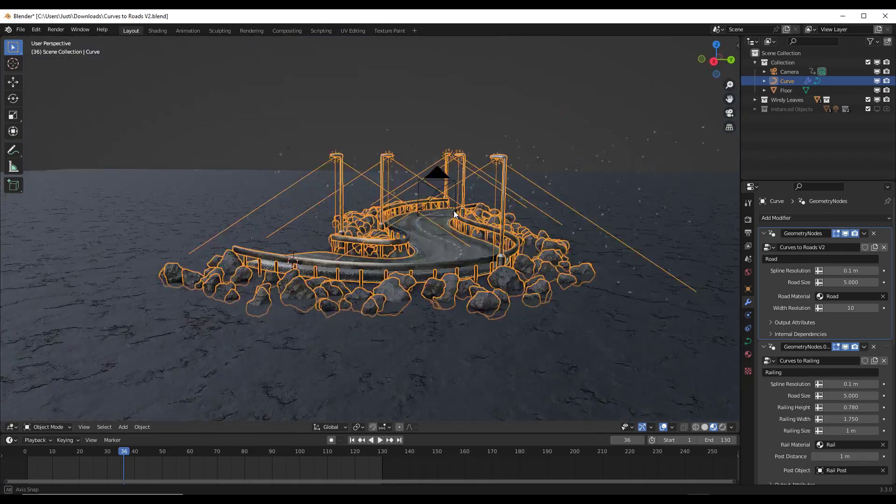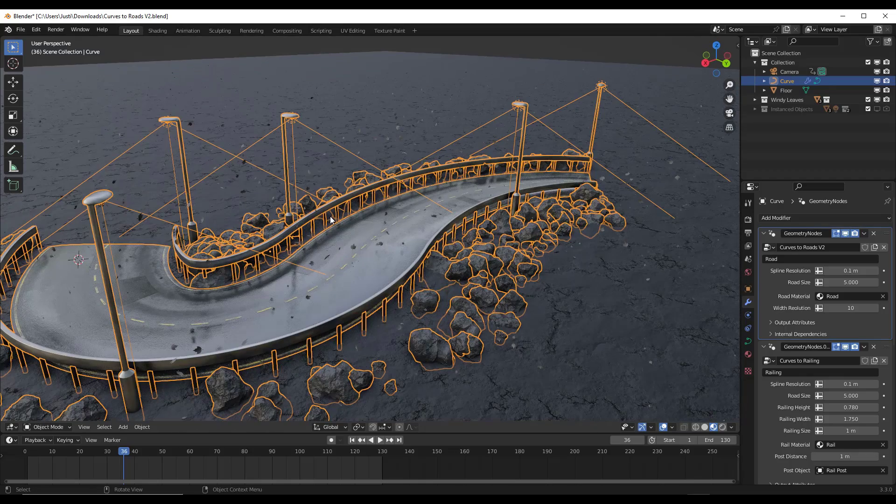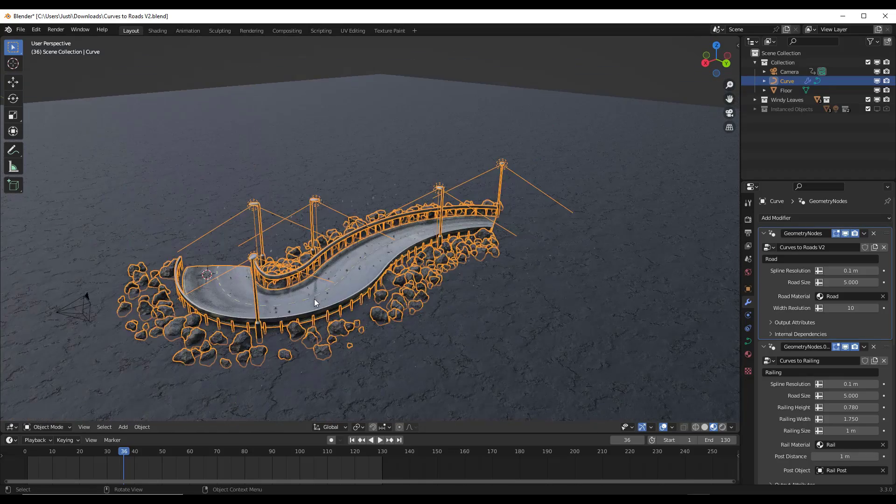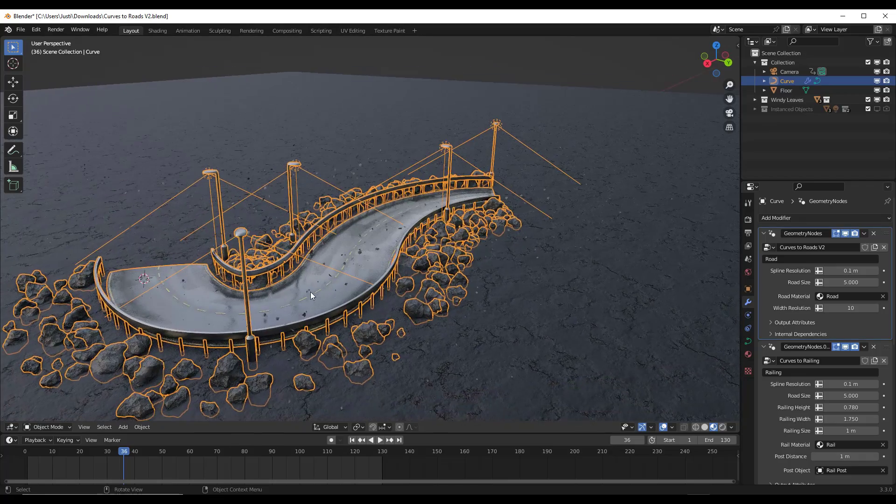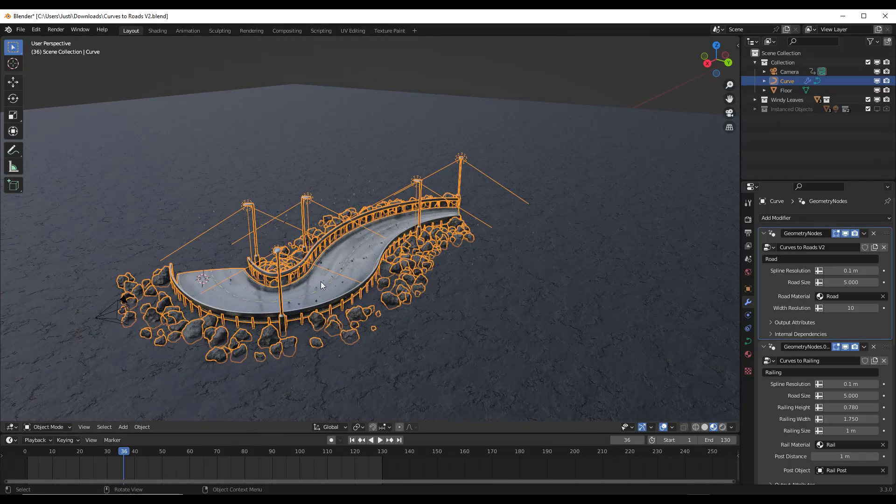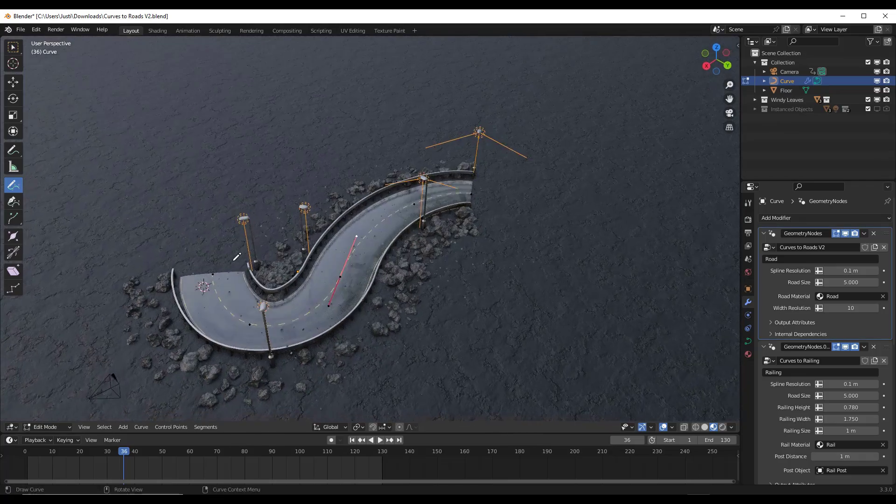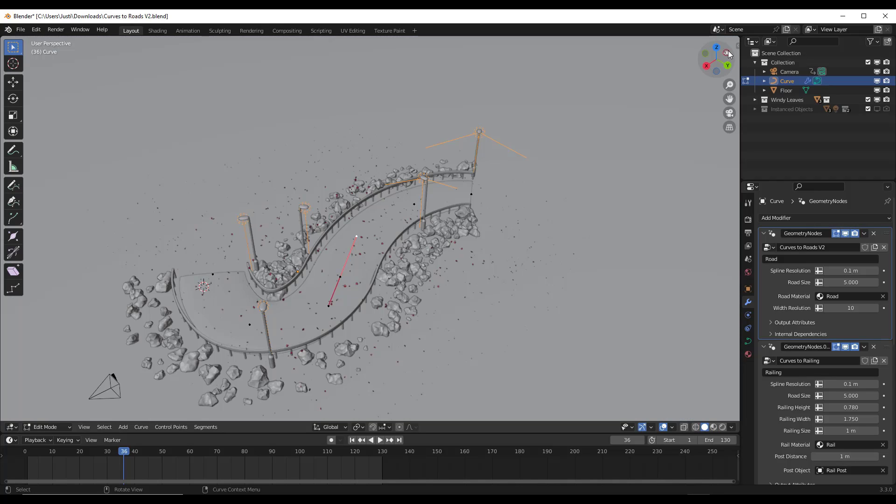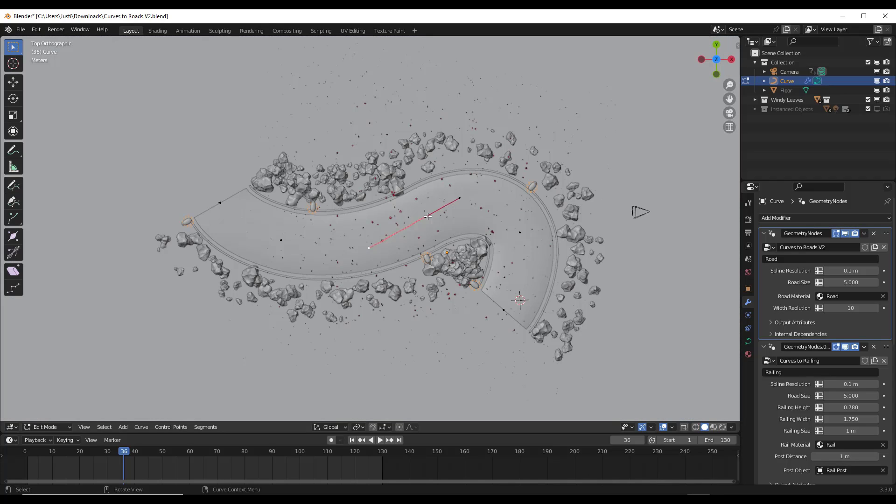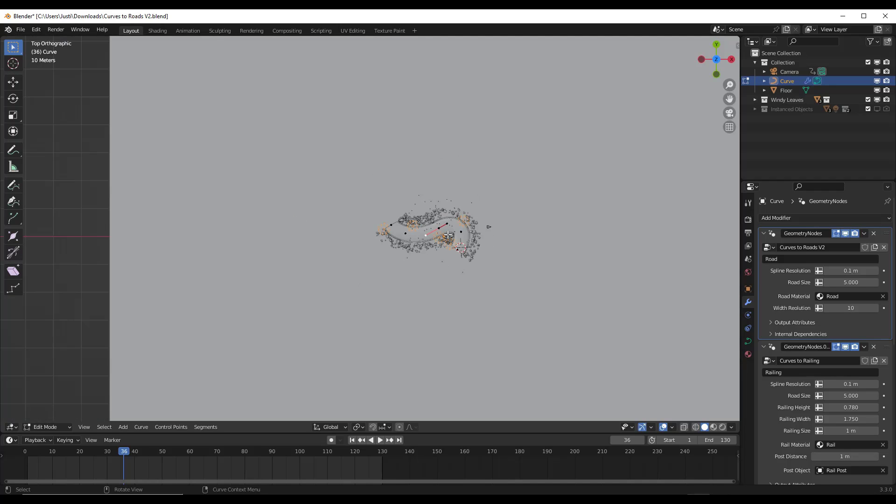All right, so just to give you a better idea of what I'm talking about, this is the curves to roads geometry node setup for Blender. It's something that I talked about on my Blender channel a while ago, but basically the way that it works is you give it a curve, and so you can kind of see it in here, but there's basically a curve in here, and it's generating the road and the rocks and everything else based on that path that we give it.